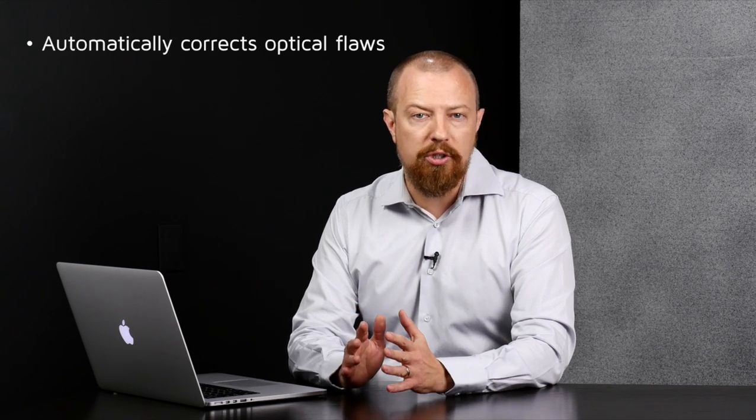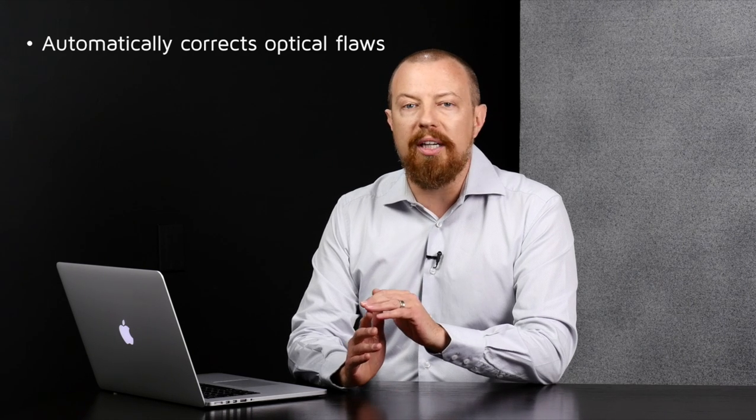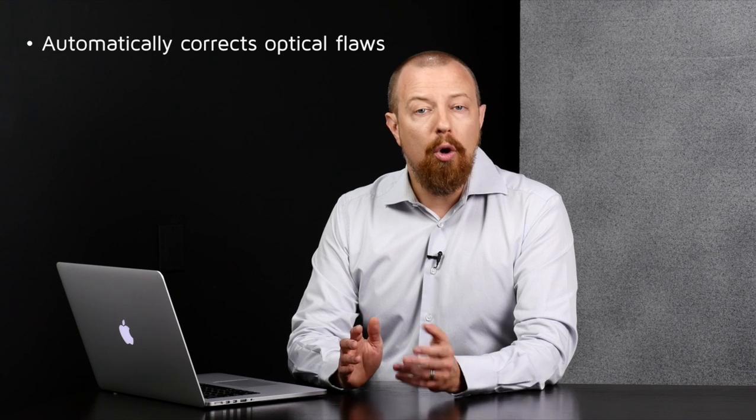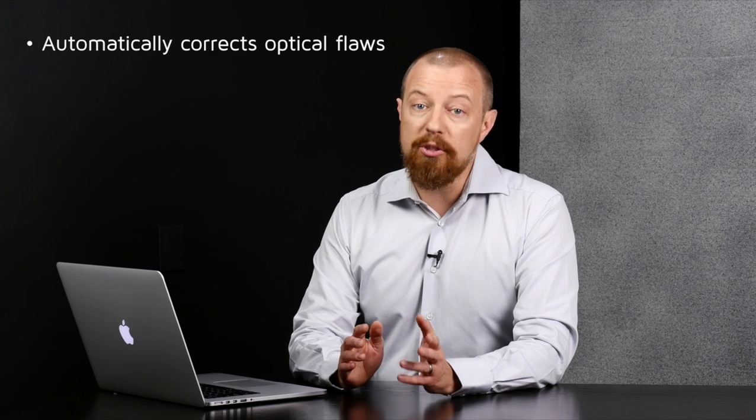First, DxO Optics Pro optimizes your photos with a custom correction based on the precise camera and lens combination you've used, compensating for any distortion, chromatic aberration, vignetting, or inherent softness in your lens.